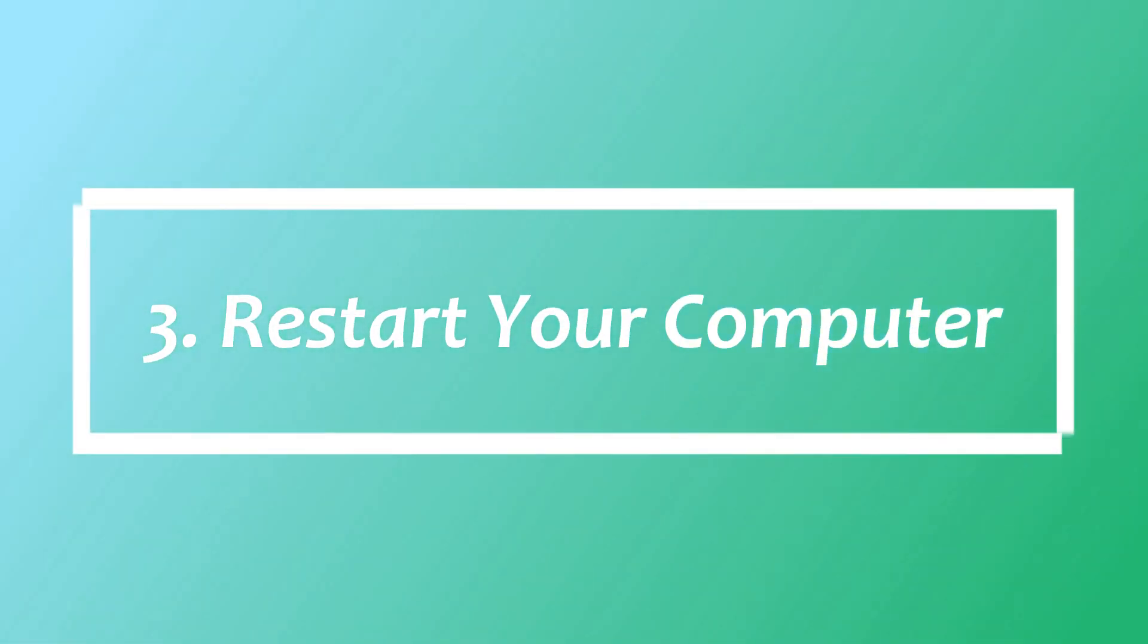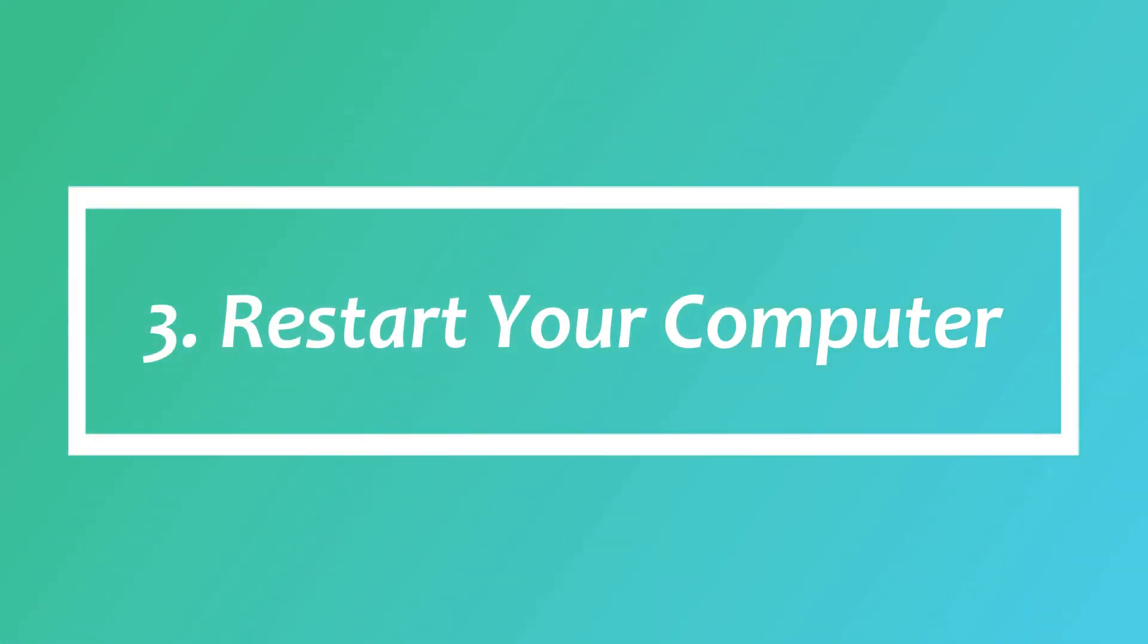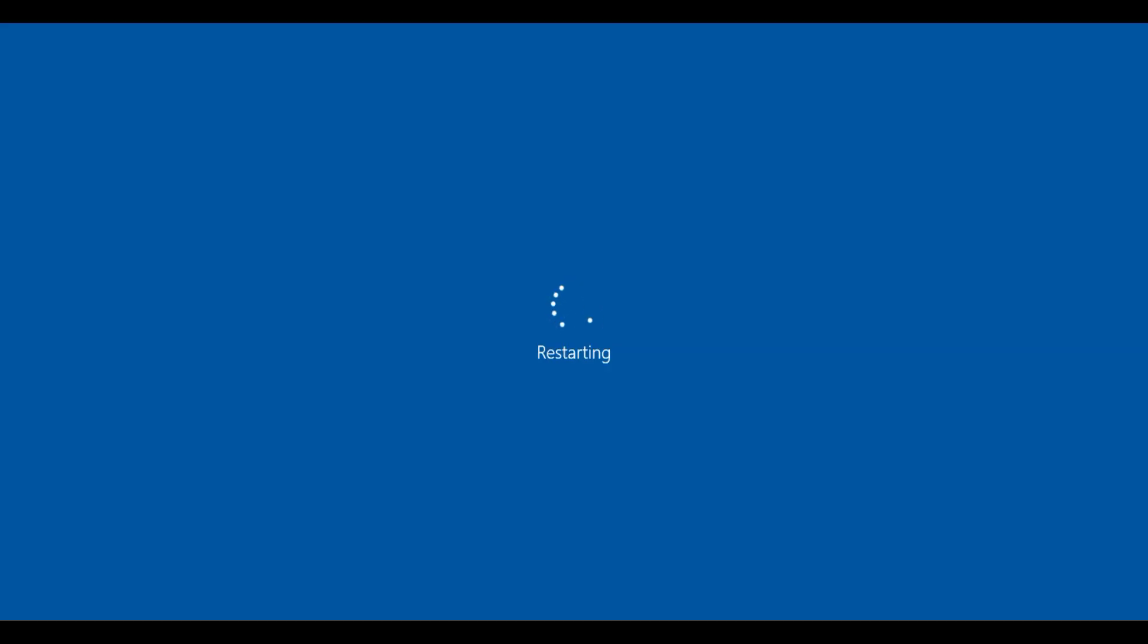Solution 3: restart your computer. Sometimes just restarting your computer fixes this issue. So please go ahead, restart your PC and see if it fixes your issue.